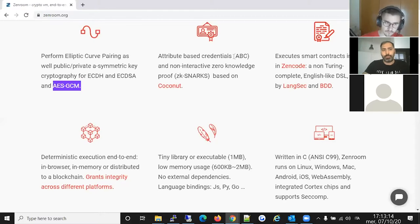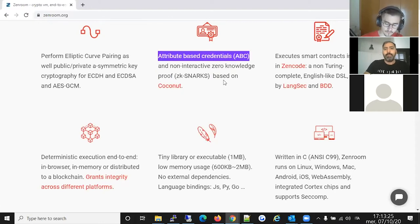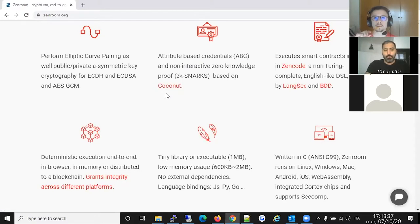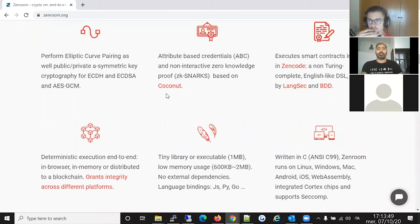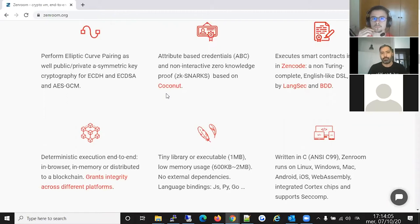Zenroom also has built-in more advanced cryptography like zero-knowledge proofs and attribute-based credentials based on the paper published by UCL last year named Coconut, which is being used by Facebook for their upcoming Libra cryptocurrency. Basically UCL developed and released a paper on cryptography that Facebook kind of bought — they bought a startup built around this crypto flow. Since we were working together on the same project, we had the chance to implement most of the cryptographic flows from that paper in Zenroom.